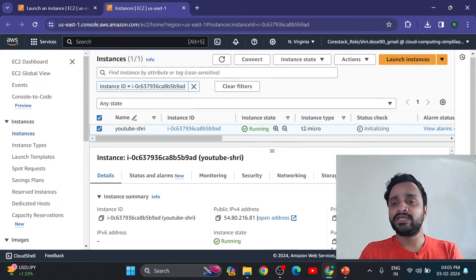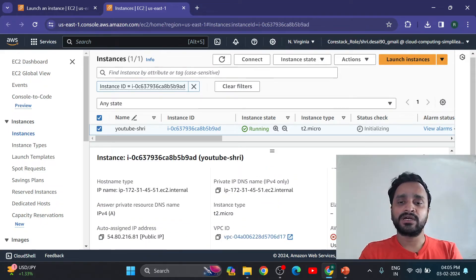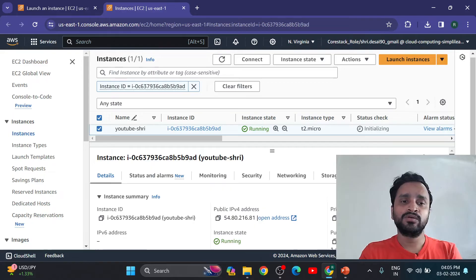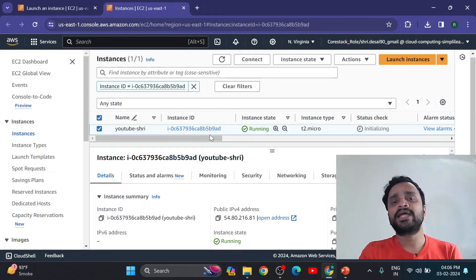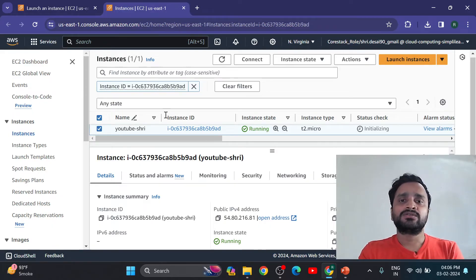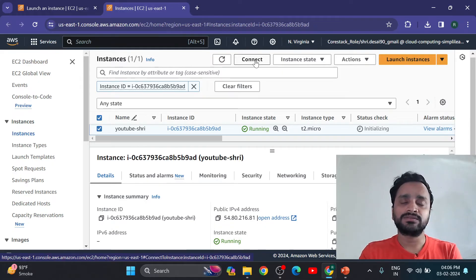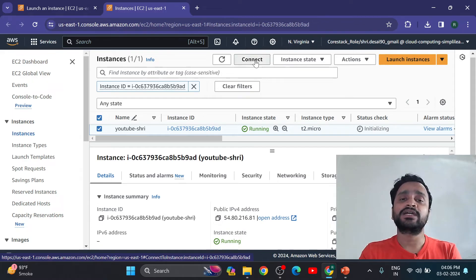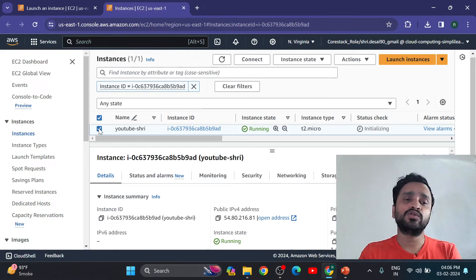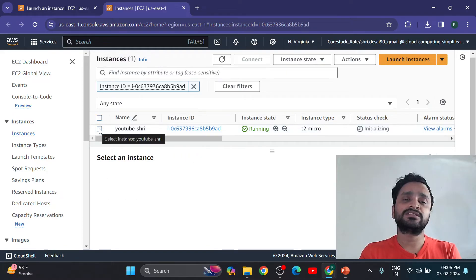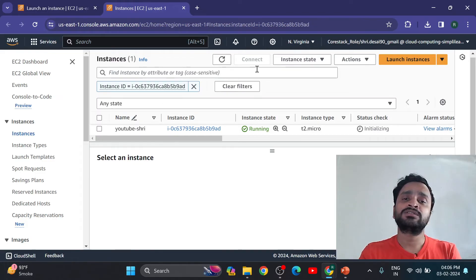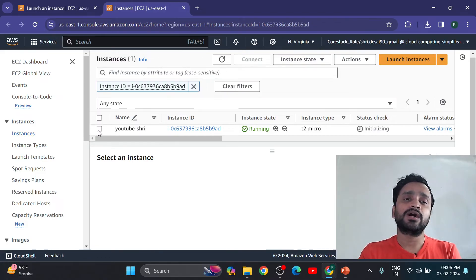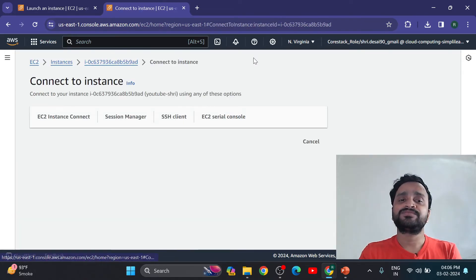So now I want to connect my instance. So directly, if you want to open our instance or connect our instance, then we can directly click on this option. First we have to select this square box. If we are not selecting this square box, this option will disappear. Now check this box, then connect.